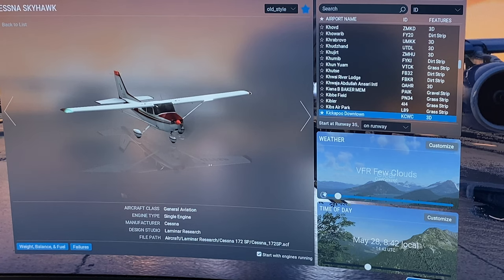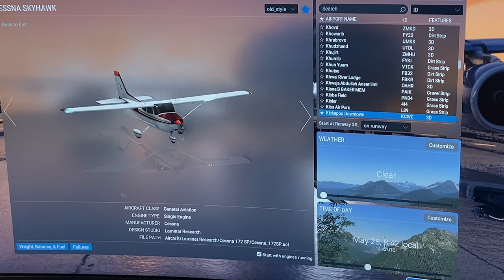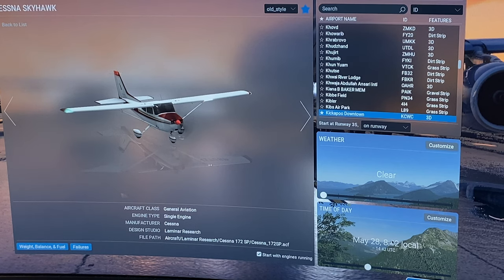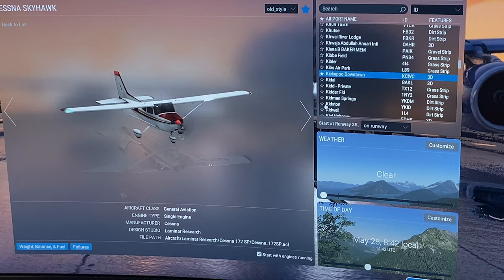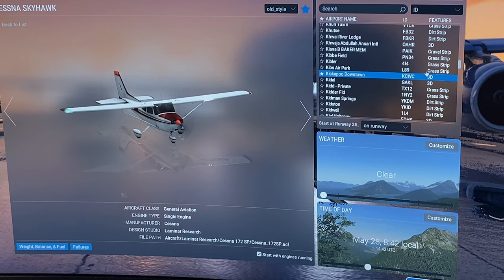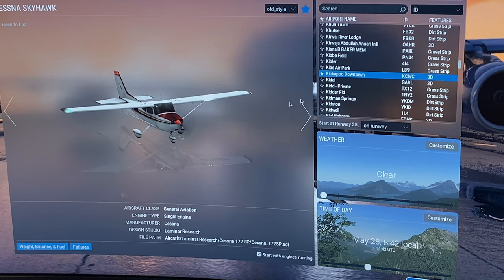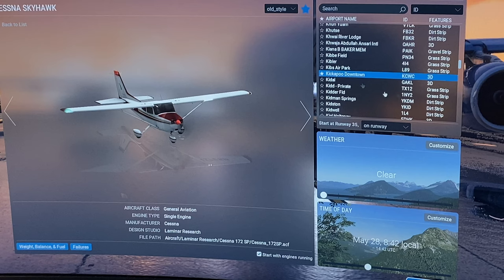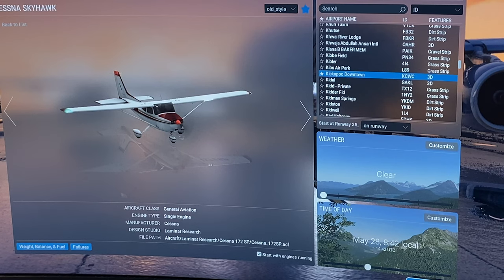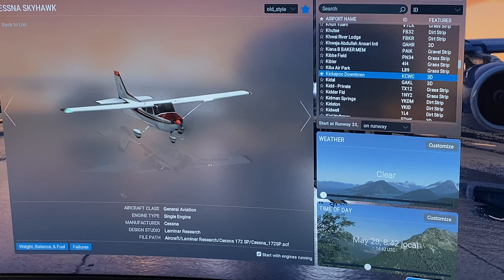And you can just practice that over and over again without any delay. And it's really nice. So today, we're going to start it on the runway. We're going to do clear, no clouds. We'll start here at the Kickapoo Downtown Airport, KCWC. That is the airport that's right down the road from me, and that's the one I will be flying out of when I start doing my flight training. So we'll go ahead and start there and start flight.